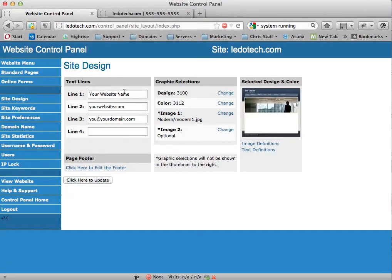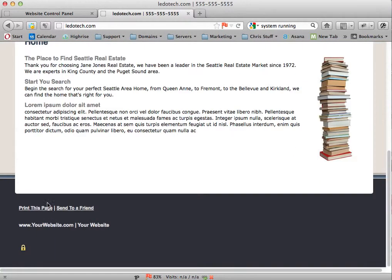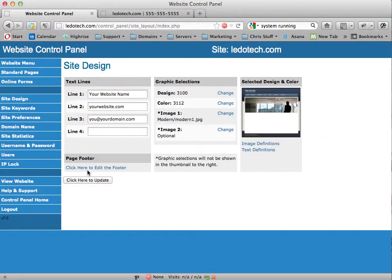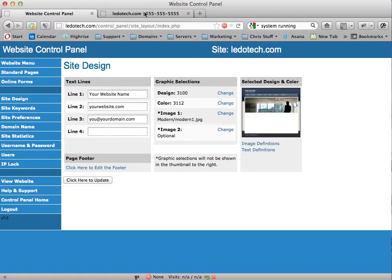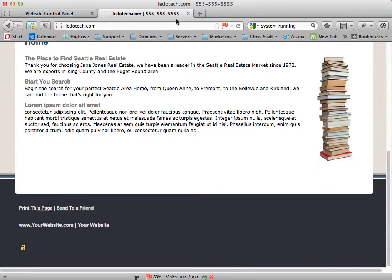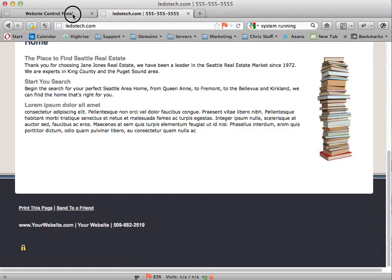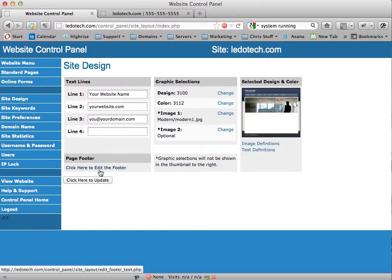Let's come back into the control panel — that's where you change that information. Now, the footer, which is always down here at the bottom — maybe we want to change this information. Come in here. It says click here to edit footer. Your website — maybe I want to put my phone number. I come in here and say update, come back here, hit refresh, and you can see that now the phone number is there. Real simple. These are titles, there's the footer.